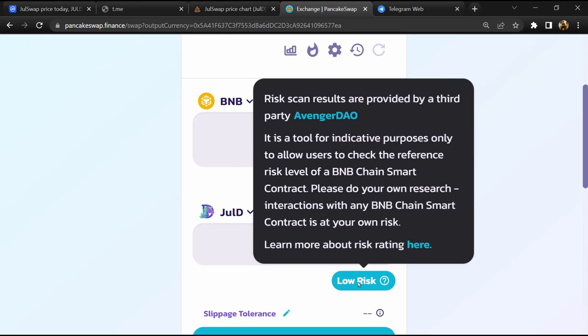So PancakeSwap is saying that ZulSwap token buying risk is low. If I share my opinion with you, then this token has a 70% chance that it is a legit or genuine token. Thanks for watching.